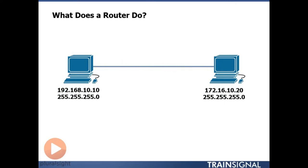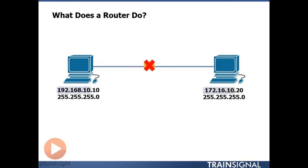In the second example, if I change the address of the workstation on the right to 172.16.10.20, now I am unable to send messages between these two devices because the network portions of the address are different. This is one of the most fundamental basic rules about how traffic can be passed between devices at the network layer.